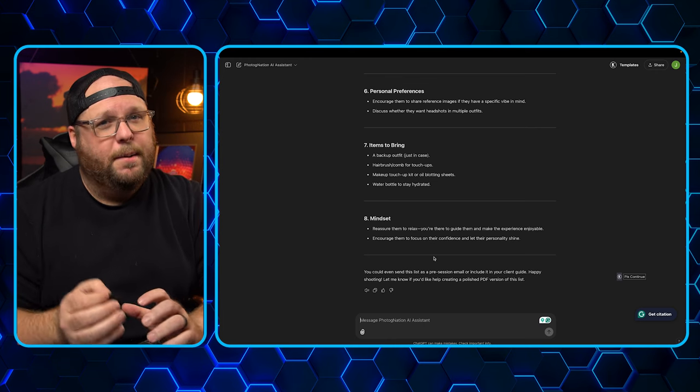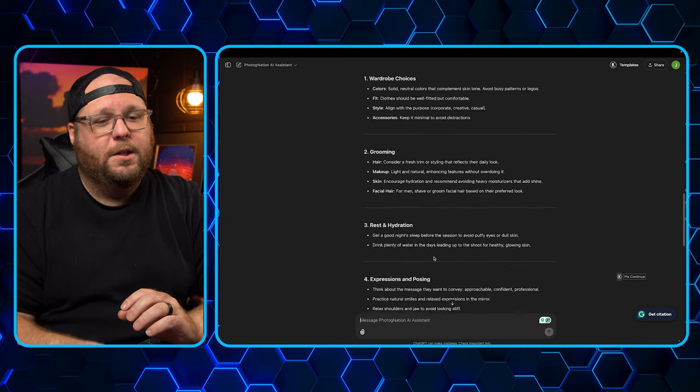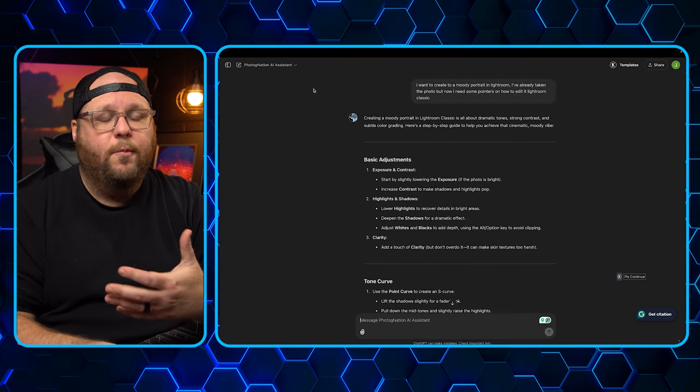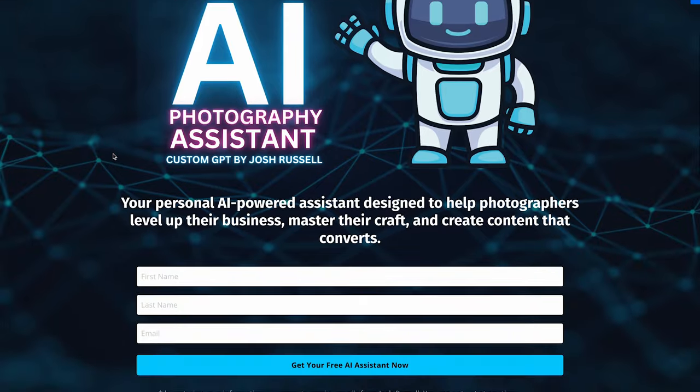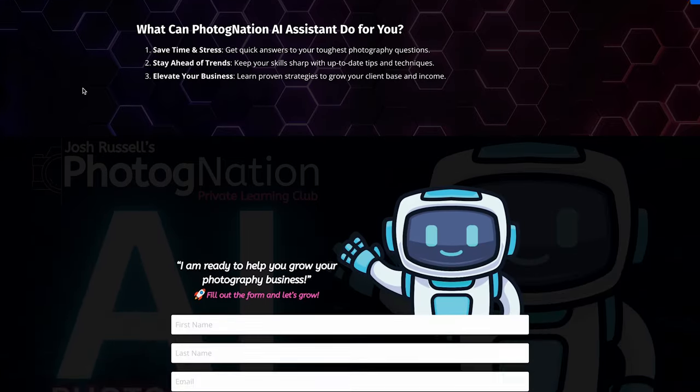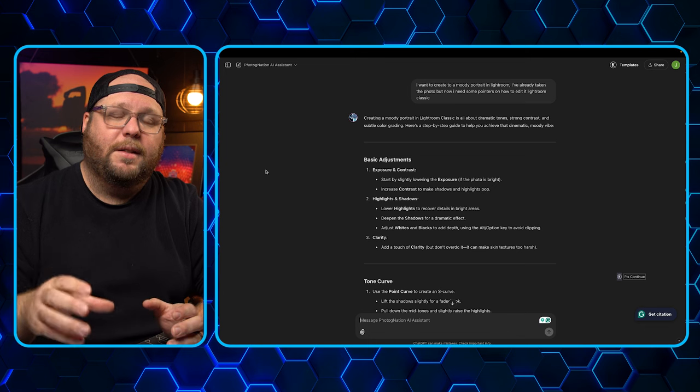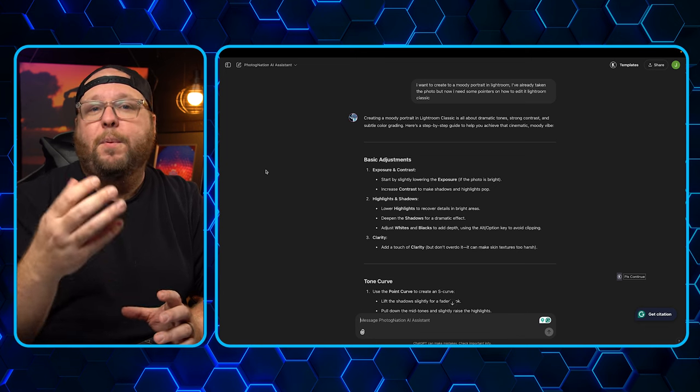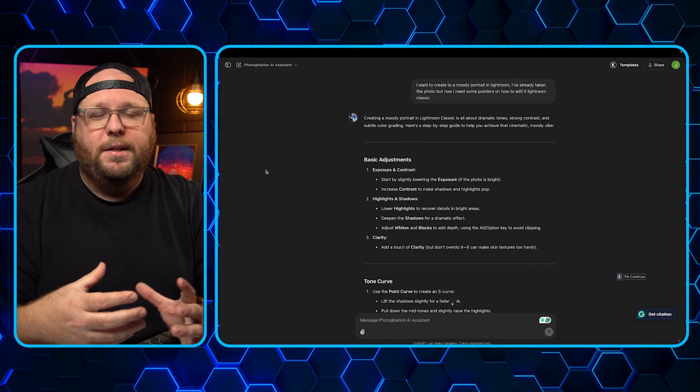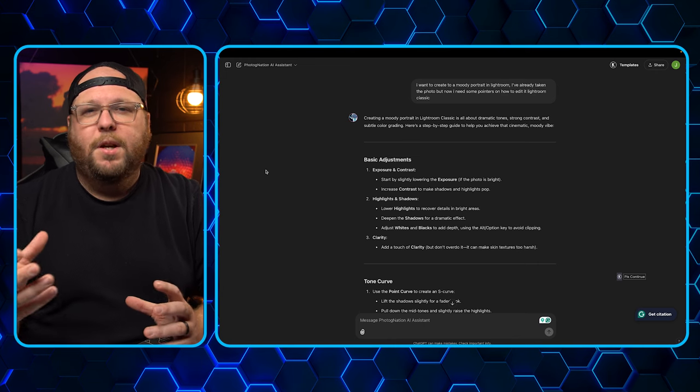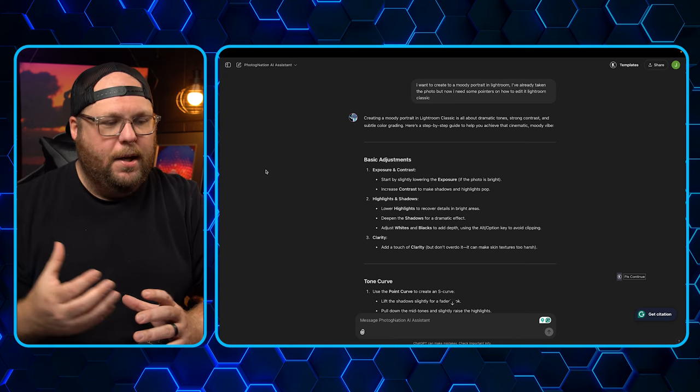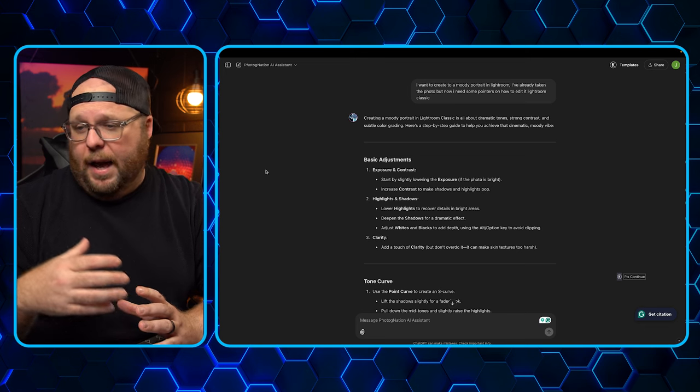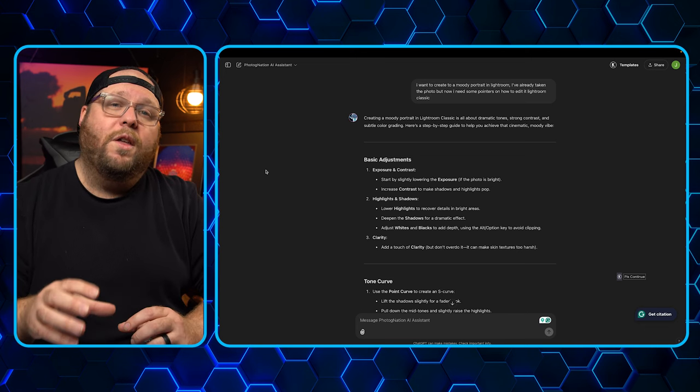And that is the Photognation AI Assistant. This is a completely custom AI Assistant that I created for people like you. Now, ChatGPT is a great place to do this, but sometimes when you ask it a question because it's so broad spectrum, it can give you some pretty out-of-left-field type answers. With this,